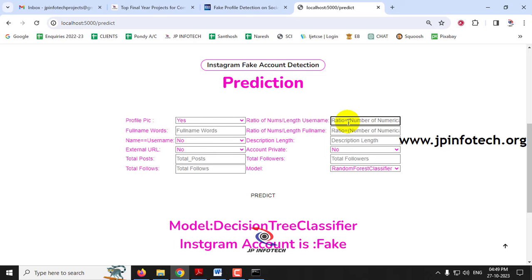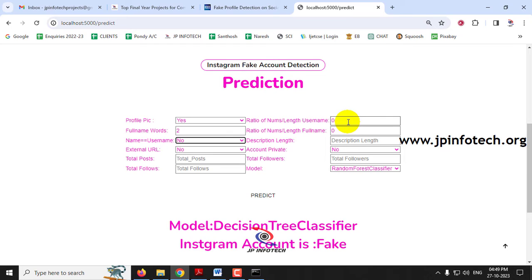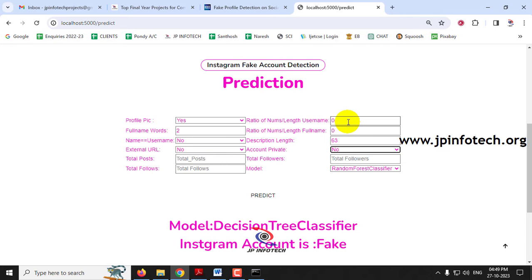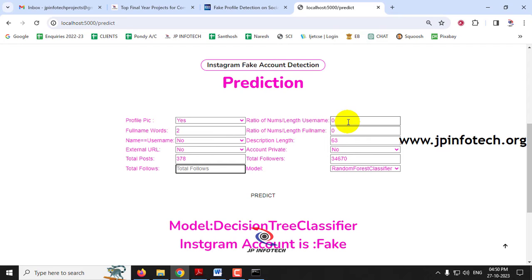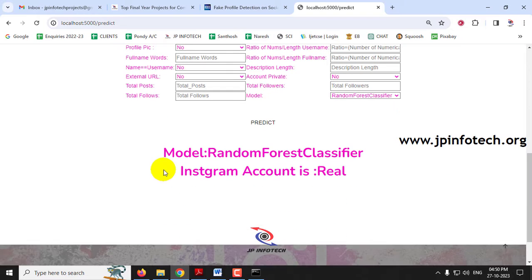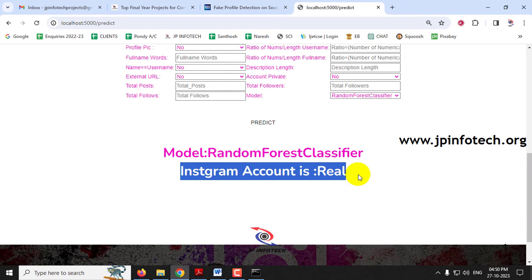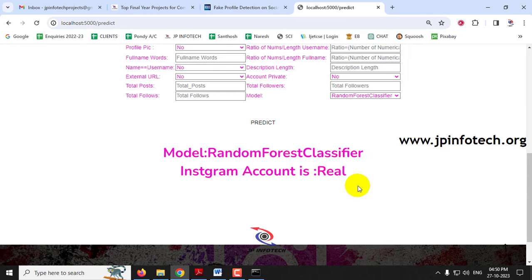For another case with a real account: profile picture yes, ratio of numbers is 0, full name words is 2, ratio of numbers in full name is 0, username equals name is no, description length is 63, external URL is no, account private is no, total posts is 378, total followers is 34,670, total follows is 1,878. Selecting Random Forest and clicking predict shows this Instagram account is real.